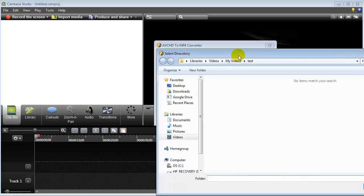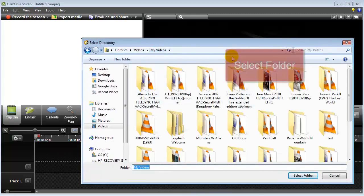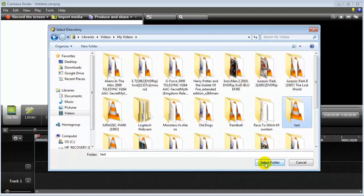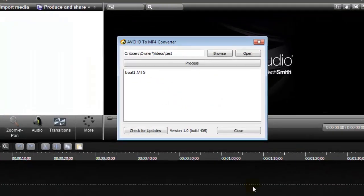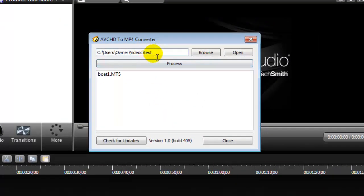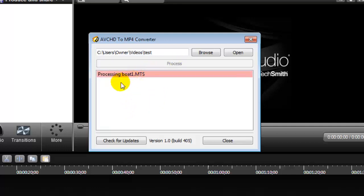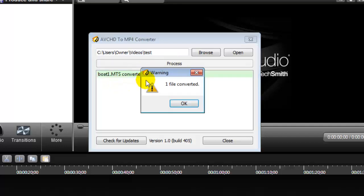All you need to do is simply go to Browse and find your folder. Do not click on the file name — make sure you click on the folder where the file is located. You browse to the folder, select the folder, and you'll see that your video file is listed right there. Then all you need to do is click the button Process — and watch this. It's processing.